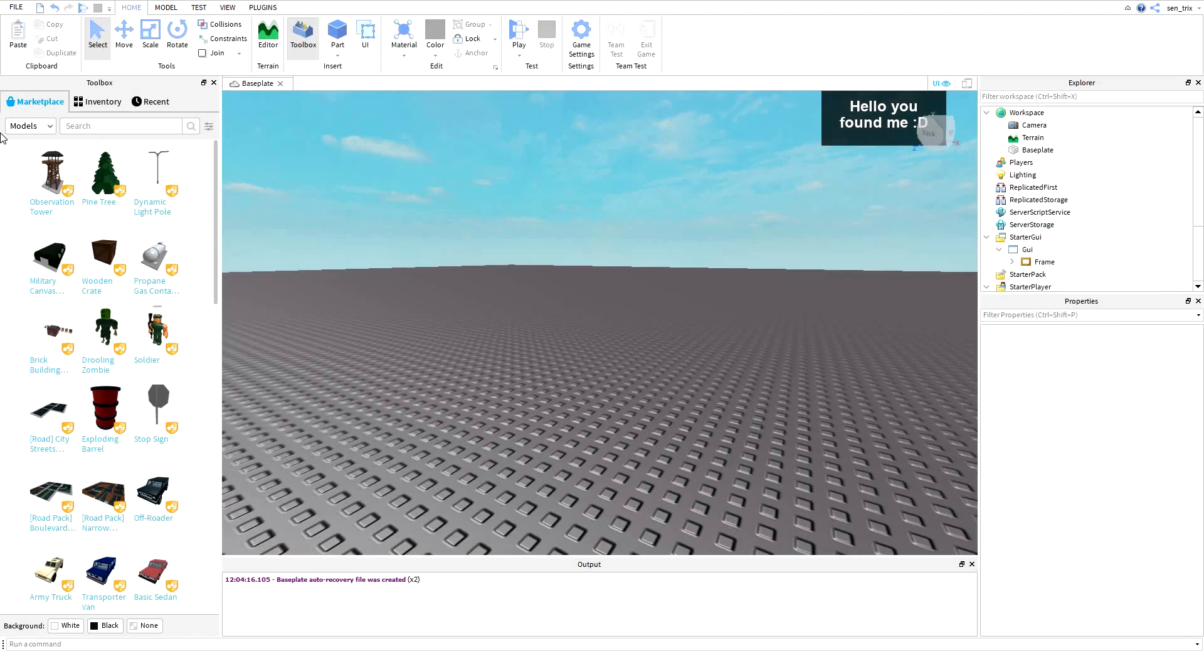Hey guys, welcome back to another video. Today I'm going to teach you guys how to make a slash E GUI command. Basically, a specific player can type that and it'll show a GUI. This was requested